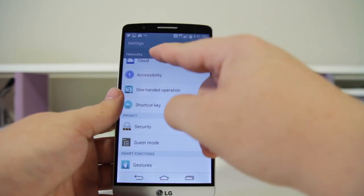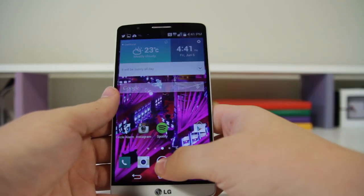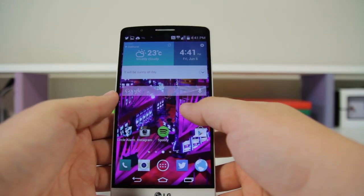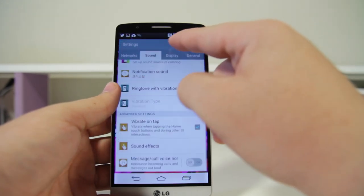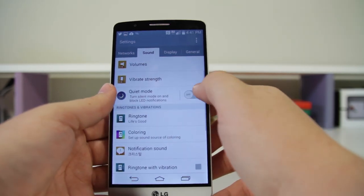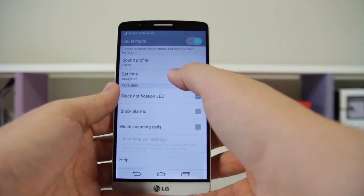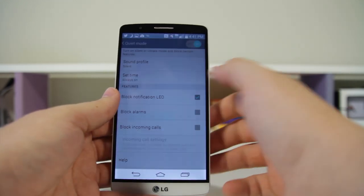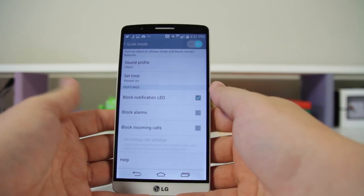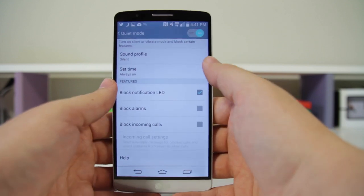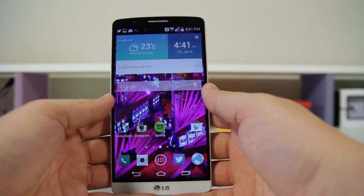Nice and silent. Next up is number thirty-eight: Quiet Mode. Go into Settings > Sound and you'll see Quiet Mode. You can enable it right away or set a schedule — choose certain times where it enables and disables. You can have it block calls or silence your phone, which is very helpful if you're sleeping or going into a meeting.